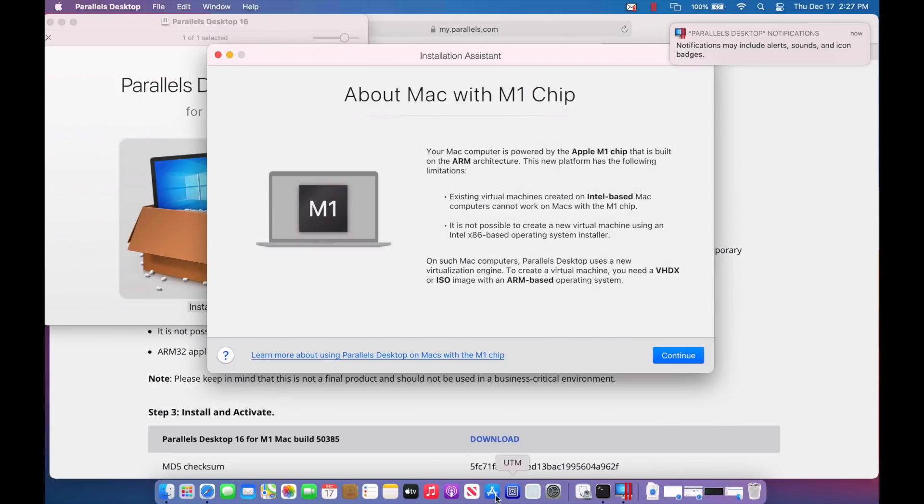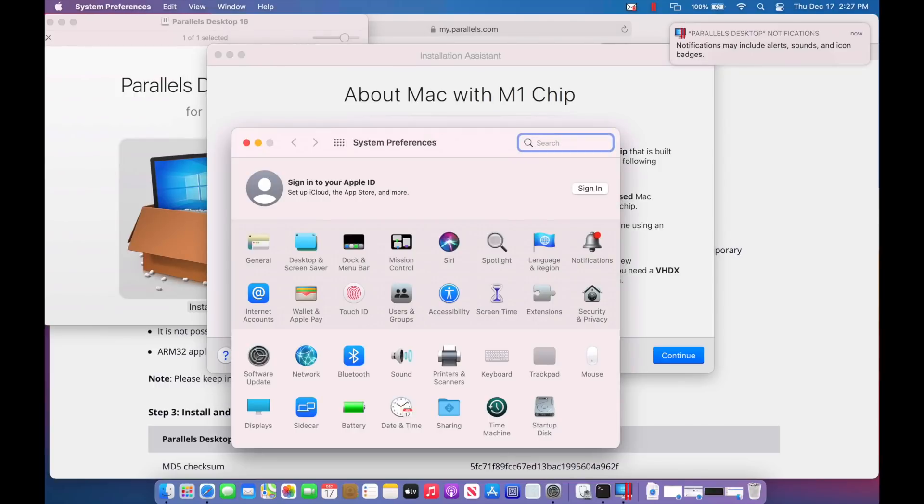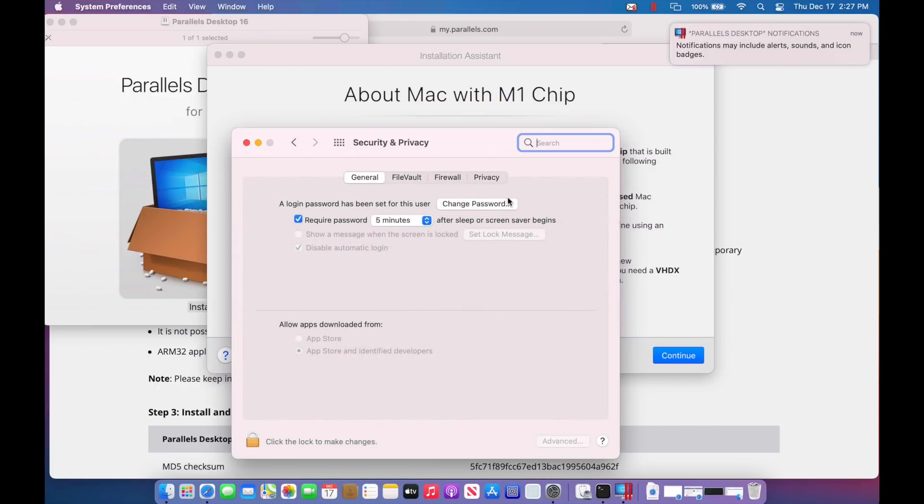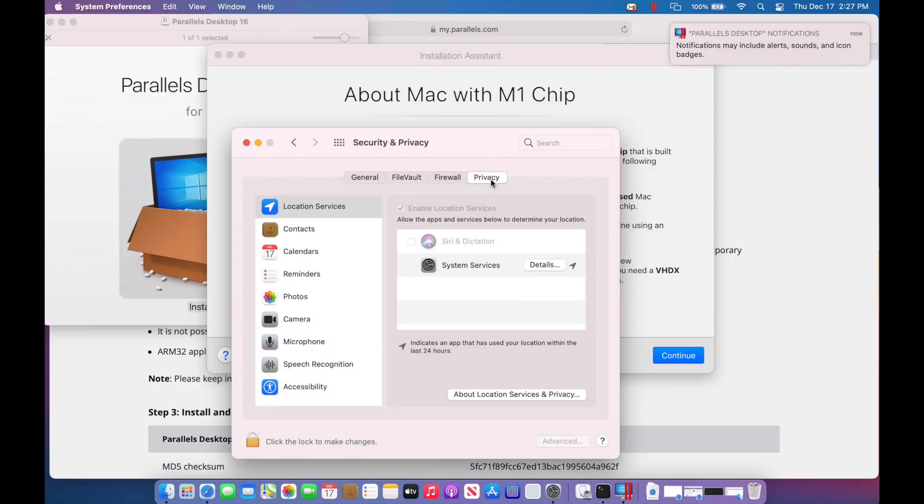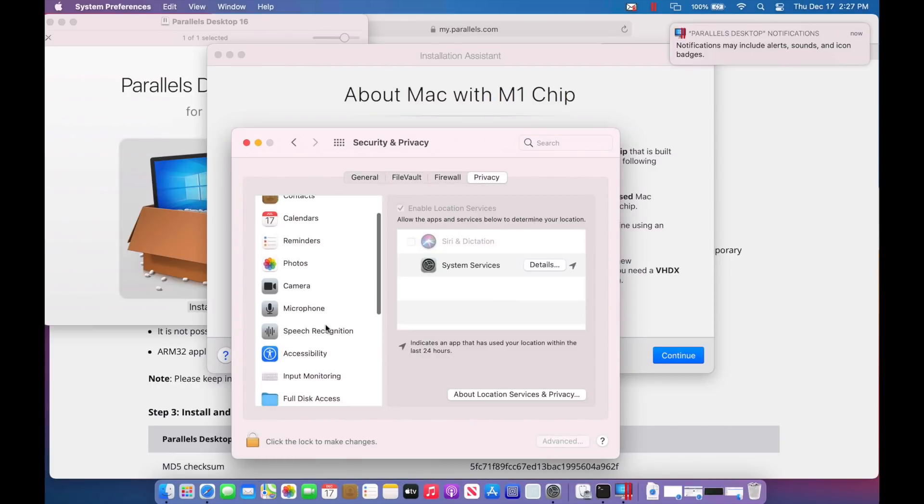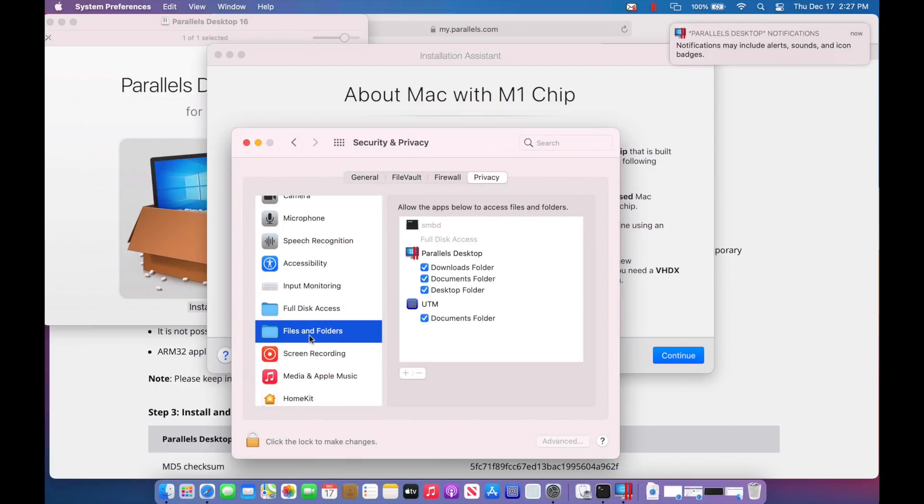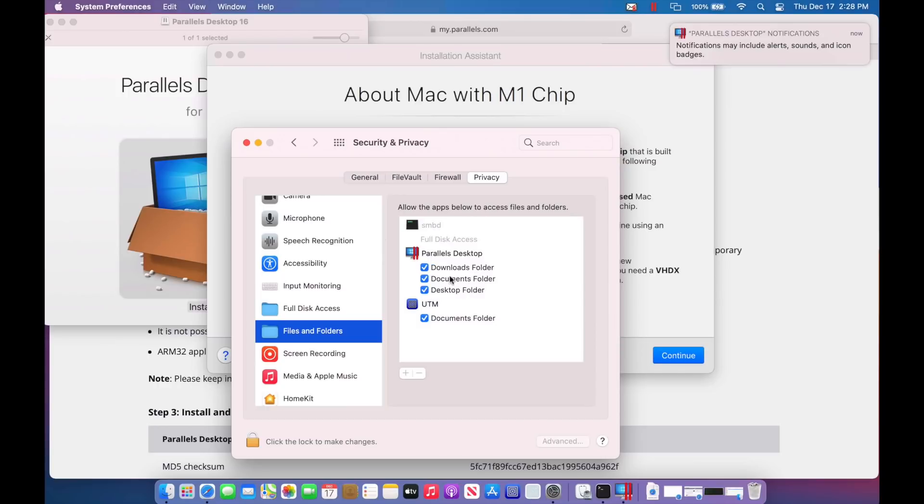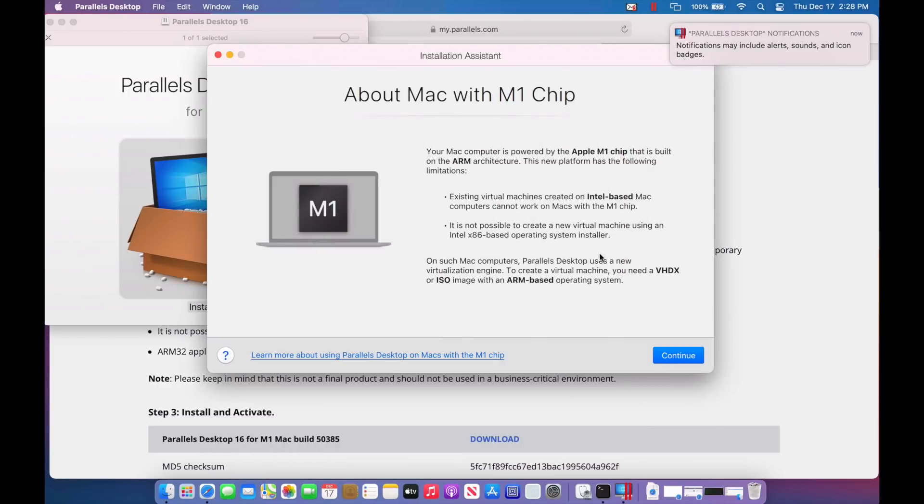Now if you want to take a look at those settings, all we need to do is go into the system preferences, click on security and privacy, and then click on privacy. And we'll scroll down here and there's our files and folders. Parallels desktop has access to all these. And this is previous when I was running the UTM video, the UTM needed access to the documents folder. So if you ever wanted to turn that off, you could just unclick these and then Parallels would not have access to those folders locations again.